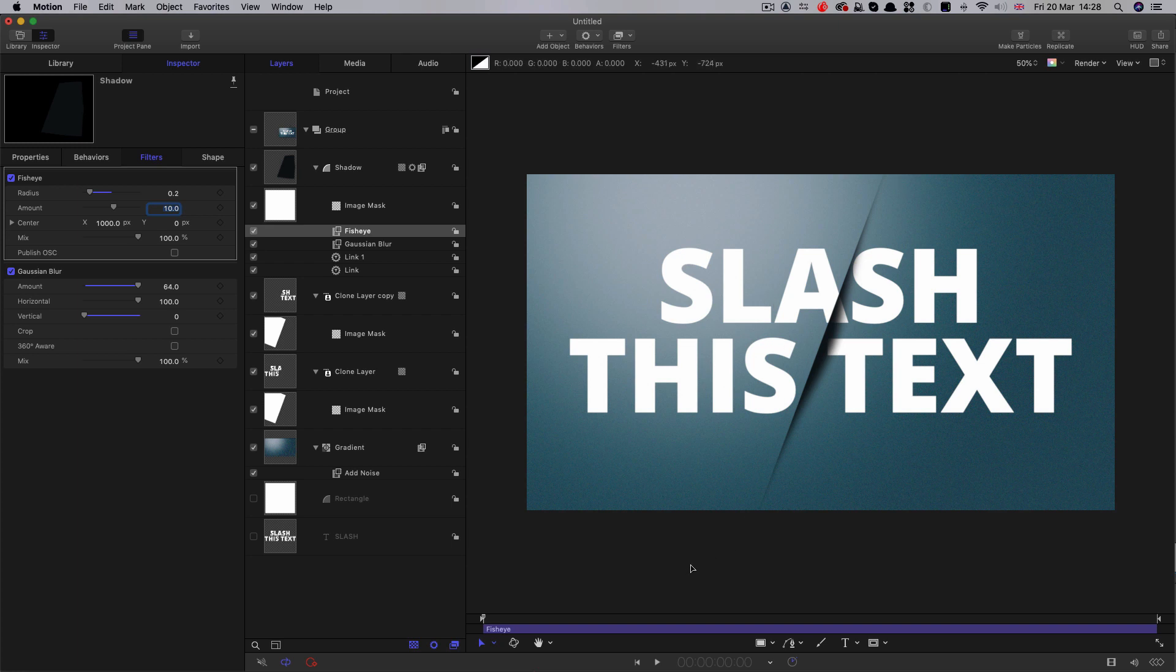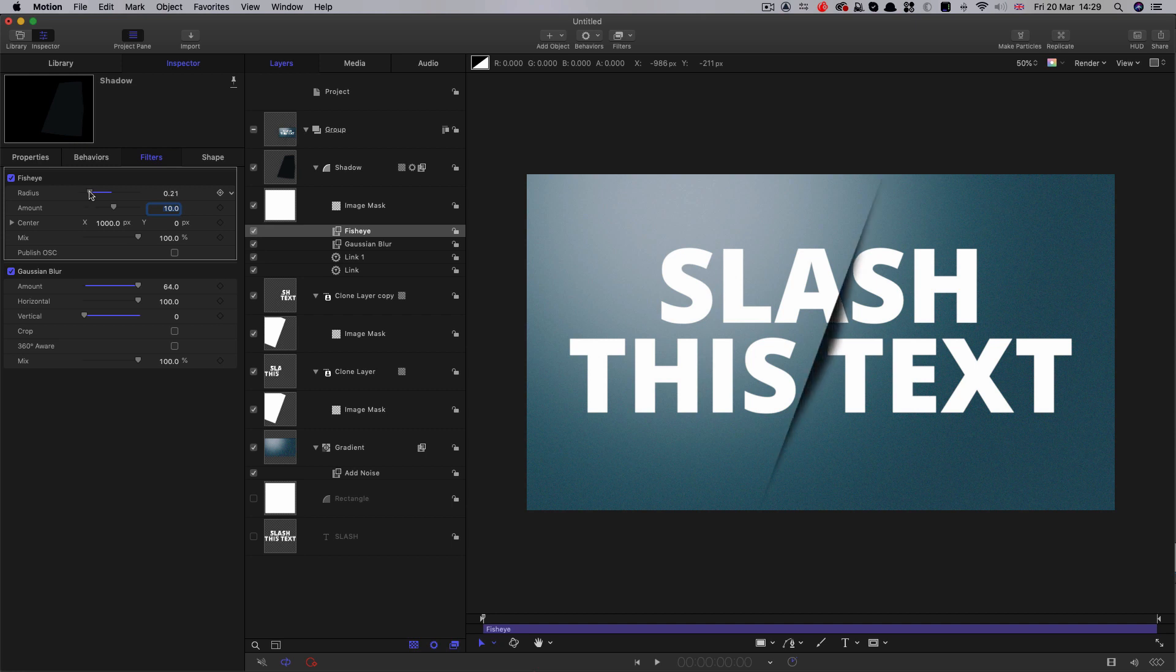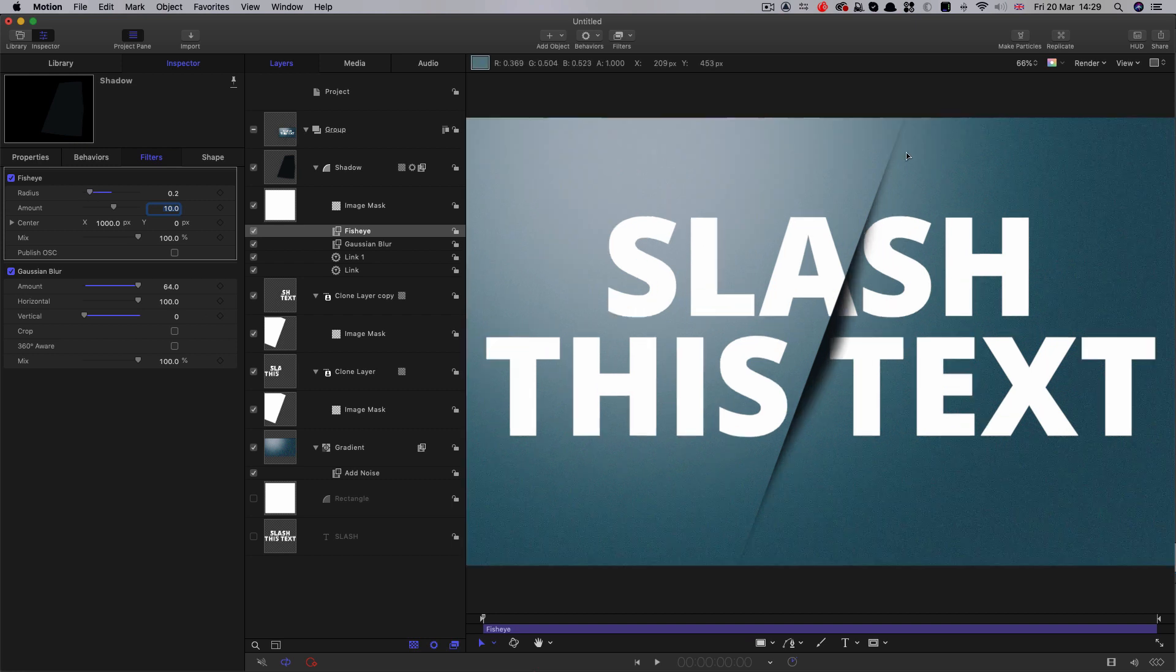Then all we need to do is adjust the radius. Now you'll notice that as I reduce that, we're getting that effect that we want. We can animate this to give the effect of it slicing into the canvas. Zero to somewhere around 0.2 is going to be good. We might actually like this particular look.